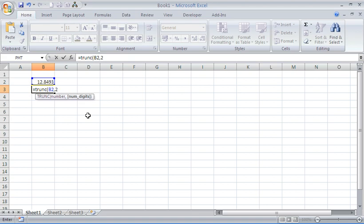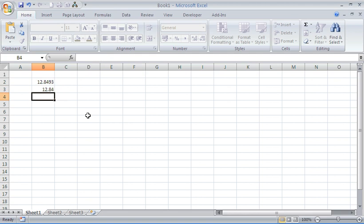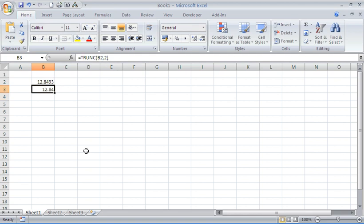I'm going to put two. In goes my closing bracket, and I have truncated that number to two decimal places.